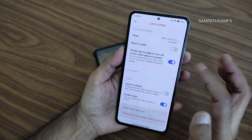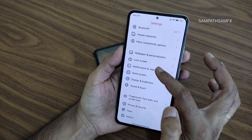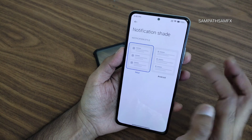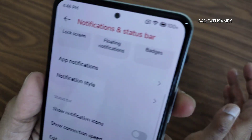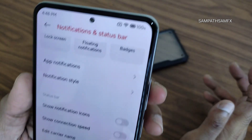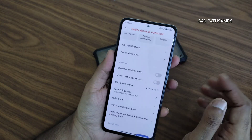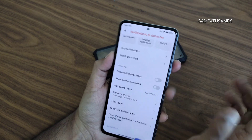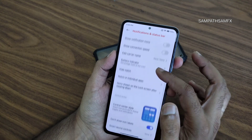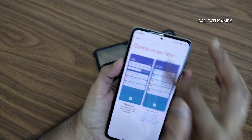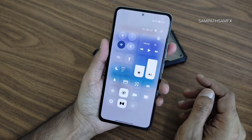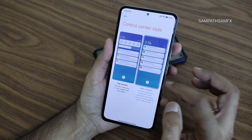Lock screen gives basic things. Notification status bar notification style will be MIUI by default, or you can switch to Android style. Battery is still at 100% even now during the video — you can judge how good the battery life is. Control center style — this is new, iOS style and HyperOS-like.